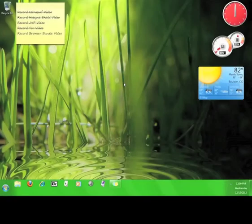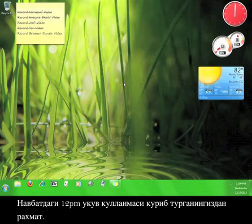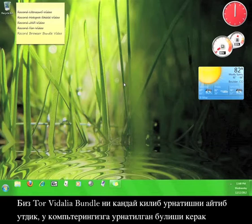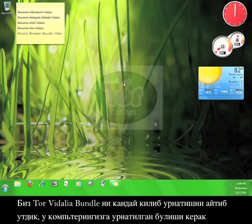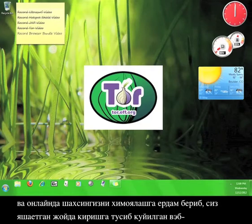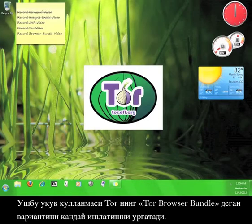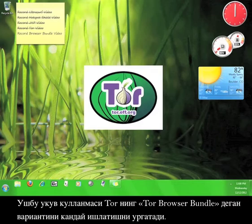Awesome. Thanks for viewing another 12pm tutorial. We already covered how to install and use Tor's Vidalia Bundle, which installed to your computer and helps you maintain your privacy online, while also enabling you to view websites that may not have been regularly accessible in your area. This tutorial will teach you how to use a different version of Tor called the Tor Browser Bundle.